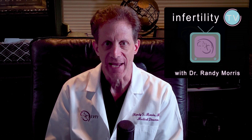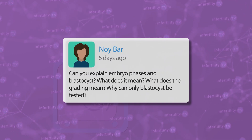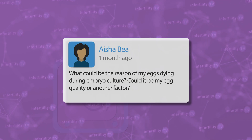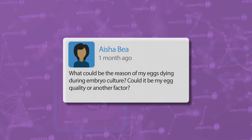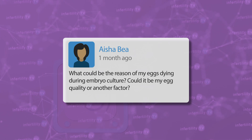I get hundreds of questions from viewers like you every week — a lot of questions from people who want to understand how an embryo develops, what the different stages are, why embryos sometimes don't develop, and how to use that information to maximize their chances for IVF success. I'm going to make it really easy to understand. Be sure to watch all the way to the end for my InfertilityTV bottom line.